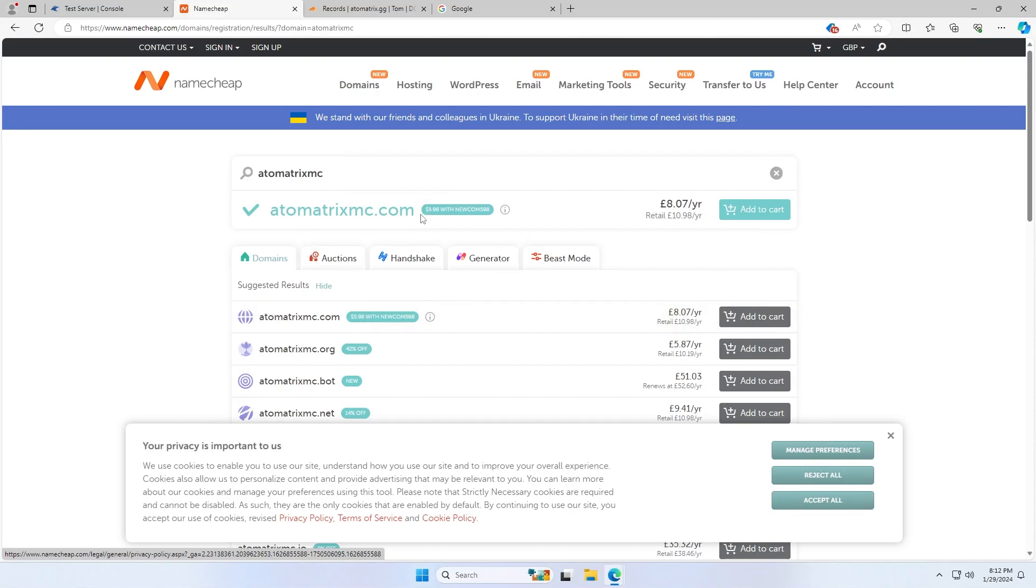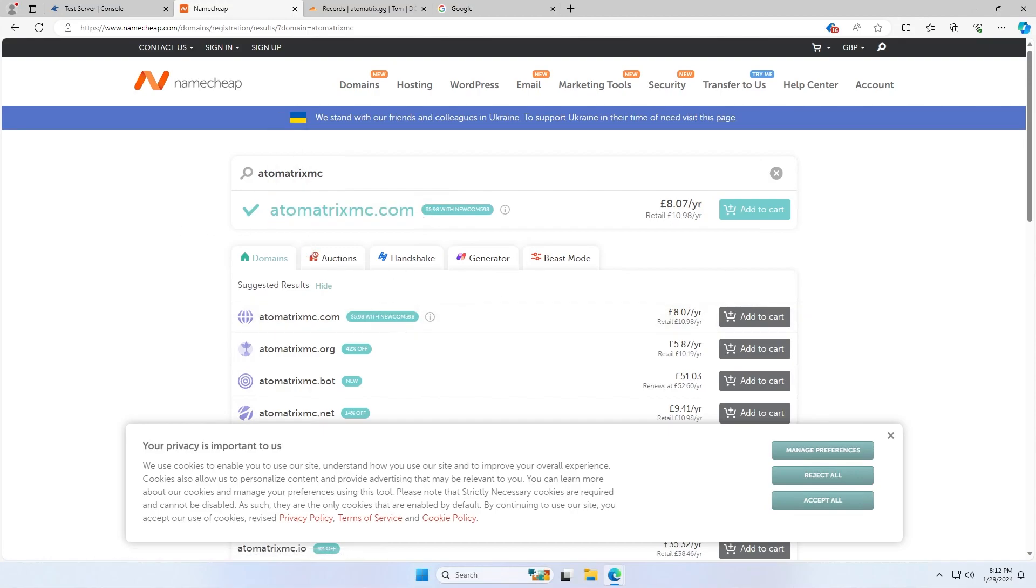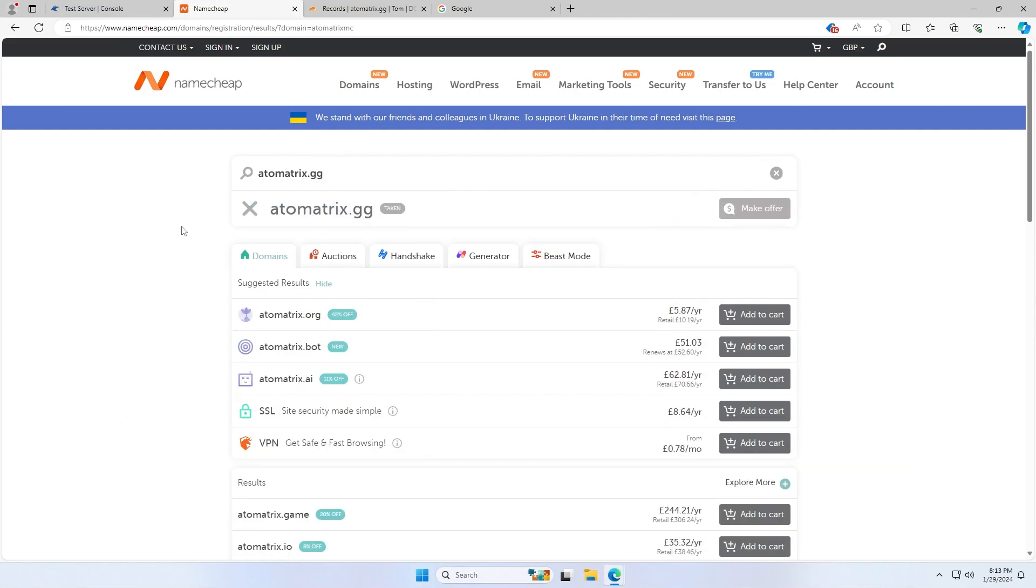And you can either set it up so that the domain like this works, or you can use a subdomain like play.atomatrixmc.com. However, I already own a domain Atomatrix.gg, so I'm going to use this for this tutorial.